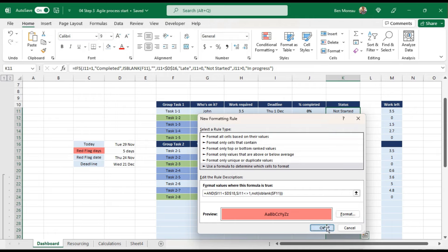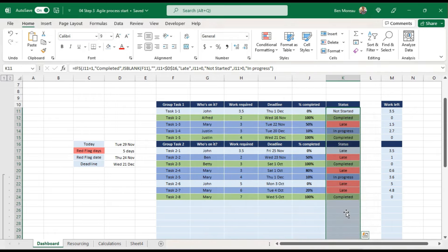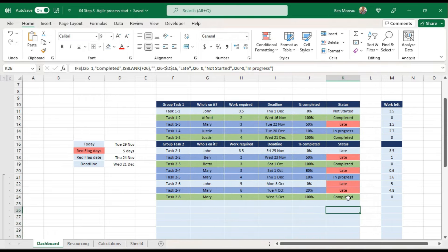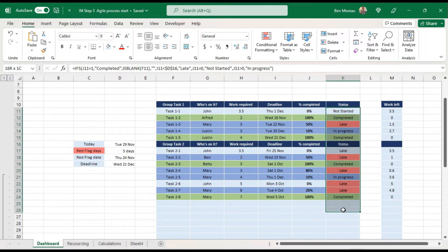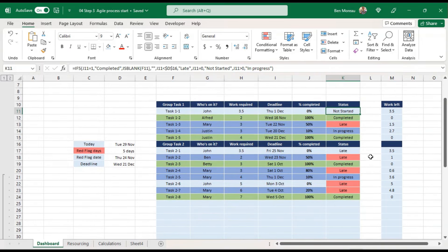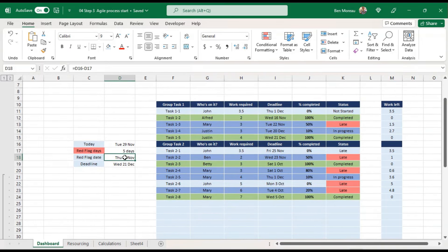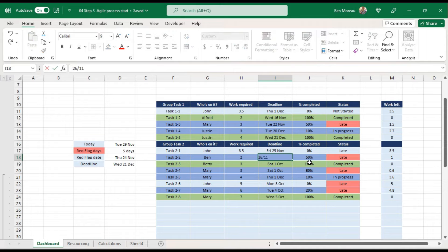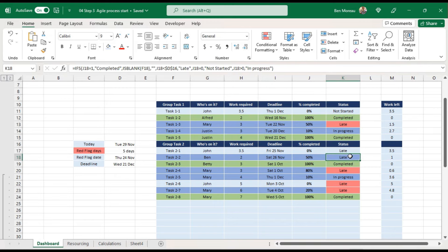Let's verify: the red flag date is the 24th of November, and if the deadline is the 23rd — before the 24th — it goes red. If I change the deadline to the 26th of November, it goes back to 'in progress'. So that's working correctly.